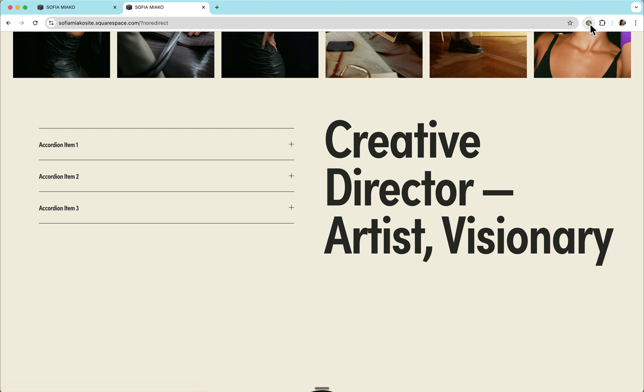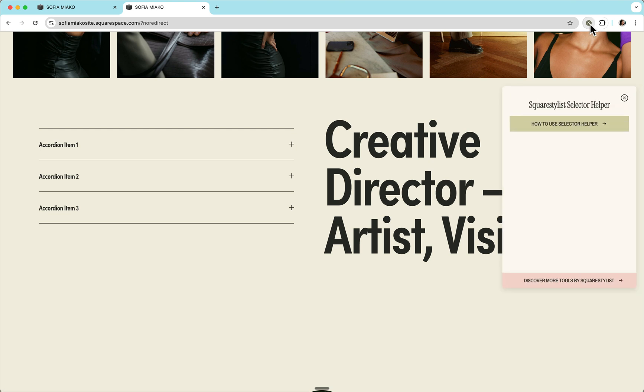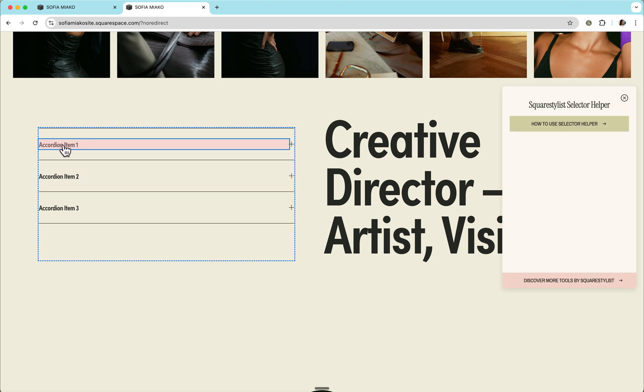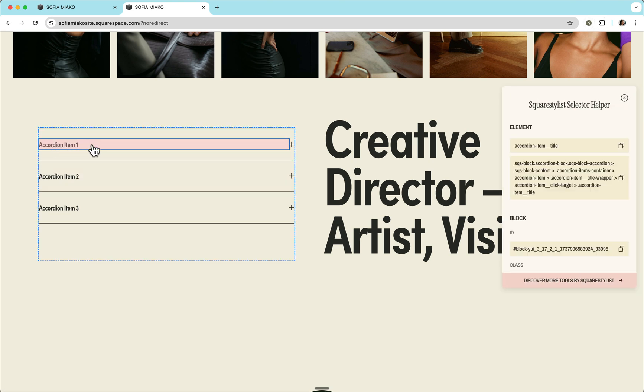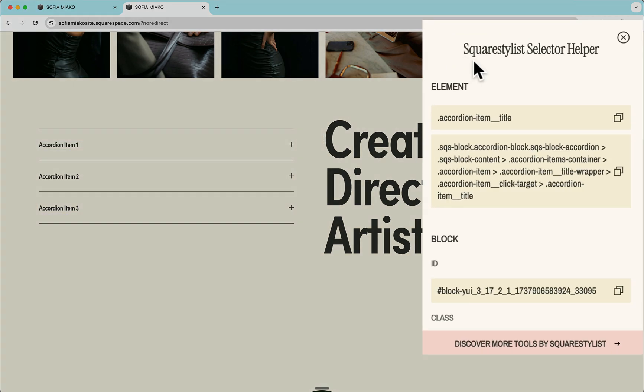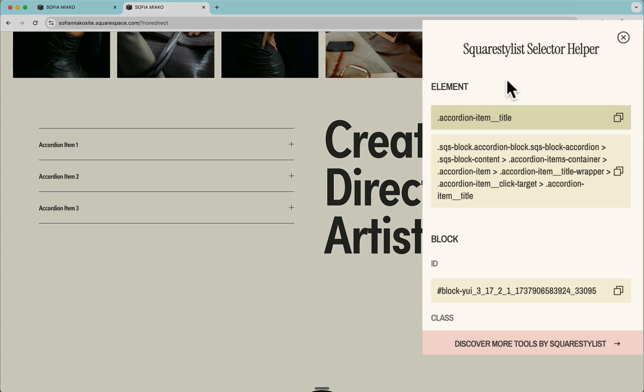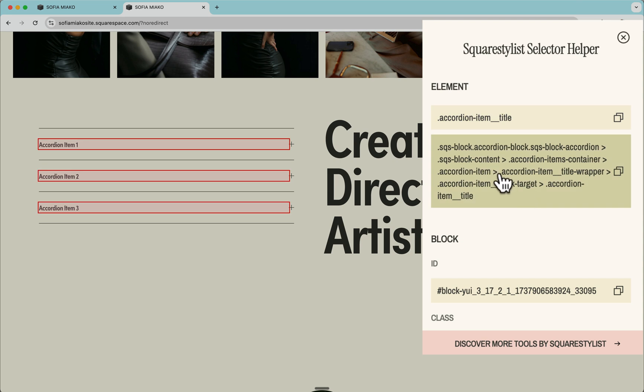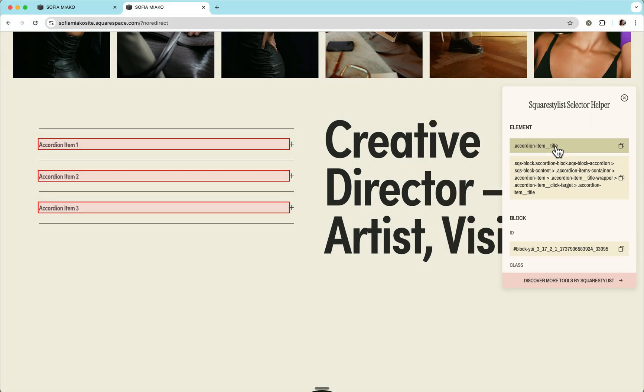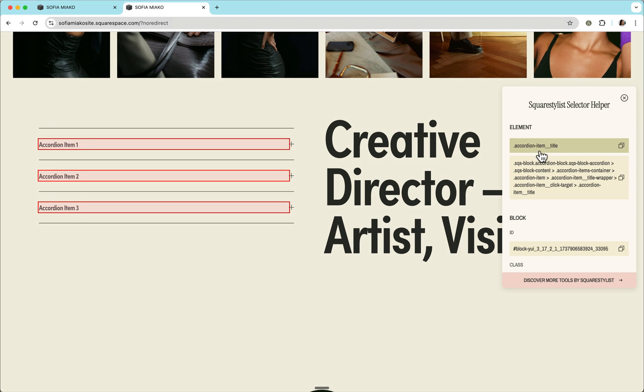If we'd like to granularly control the style of this element, then what we can do is again open our extension and click this accordion title. Under the element category of our panel, we'll find the suggested selectors. The longer one is the more specific, but most of the time, the shorter one will work.